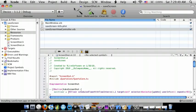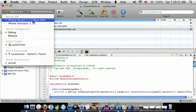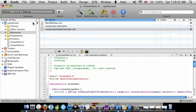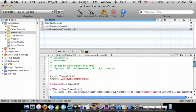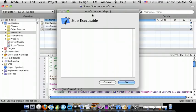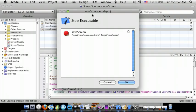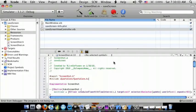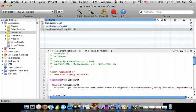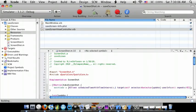Oops, one sec — I forgot to switch to the simulator. I forgot I had my device plugged in.